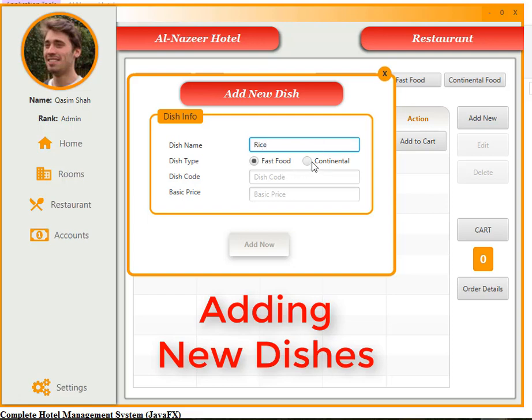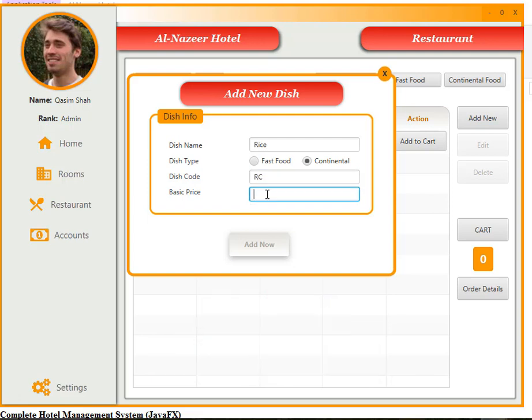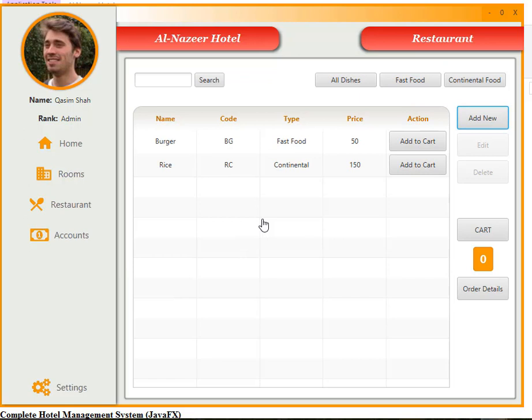Now let's add another dish — it's a continental food item with a basic price of 150. Now two dishes have been added.